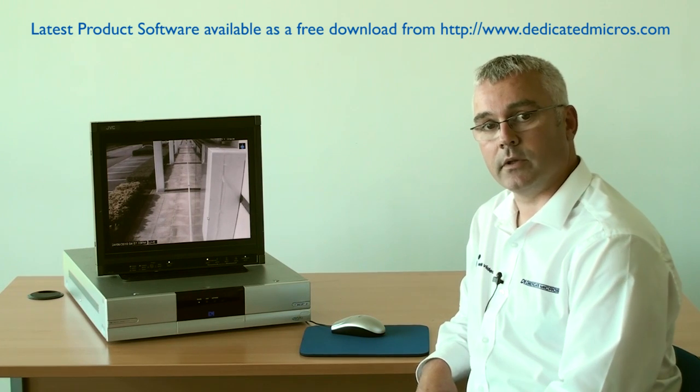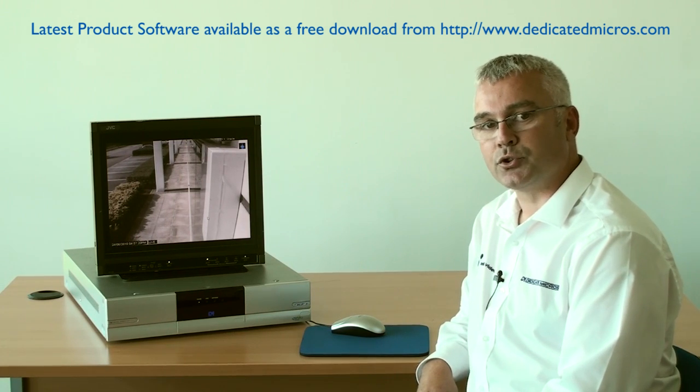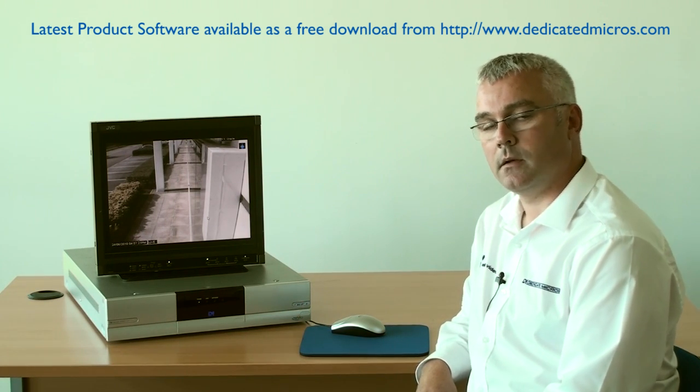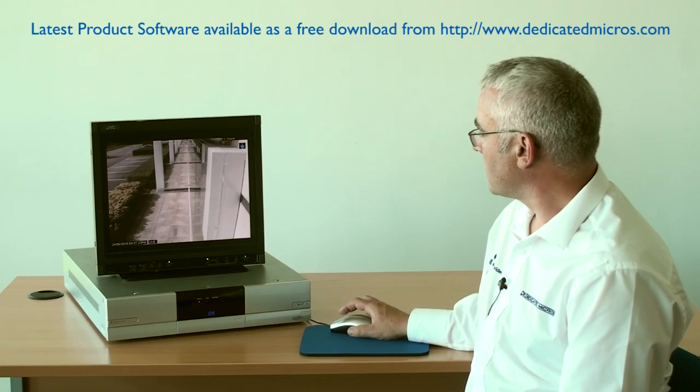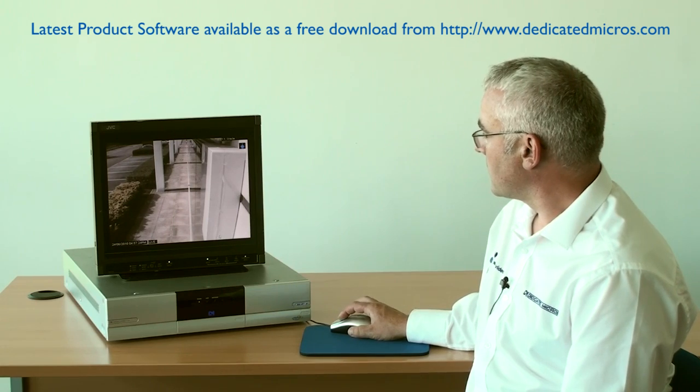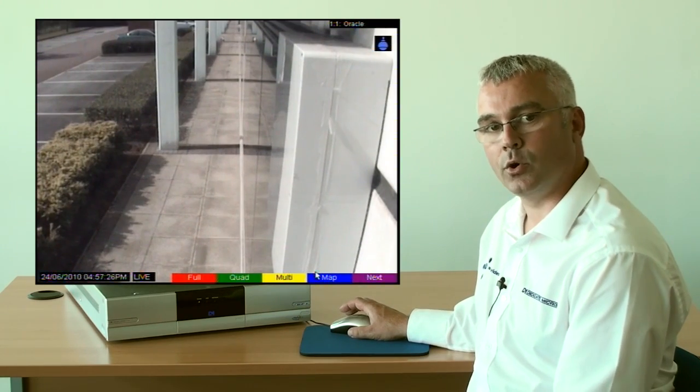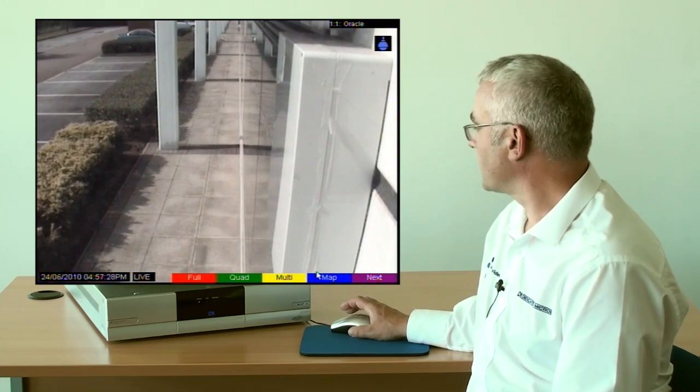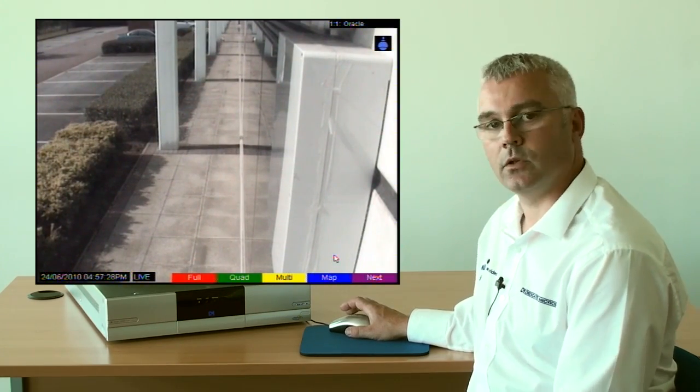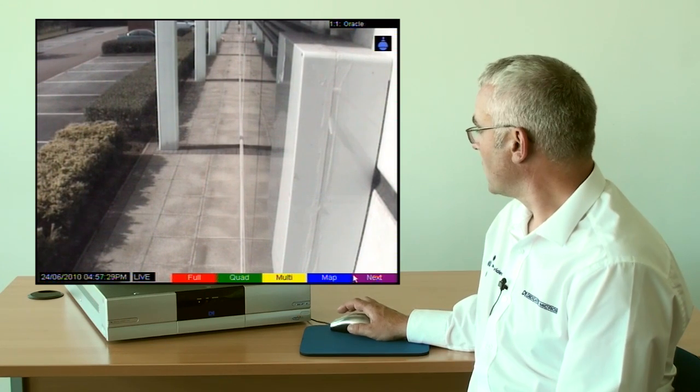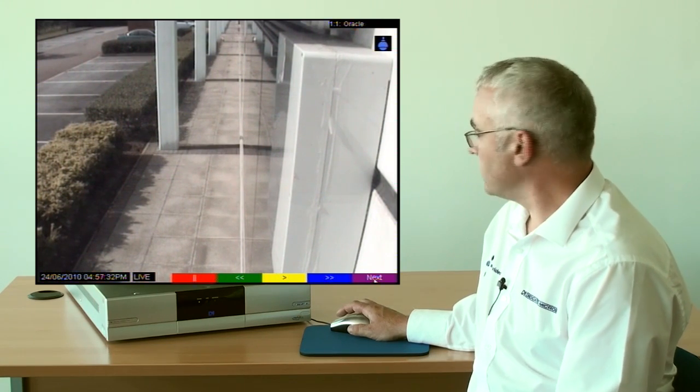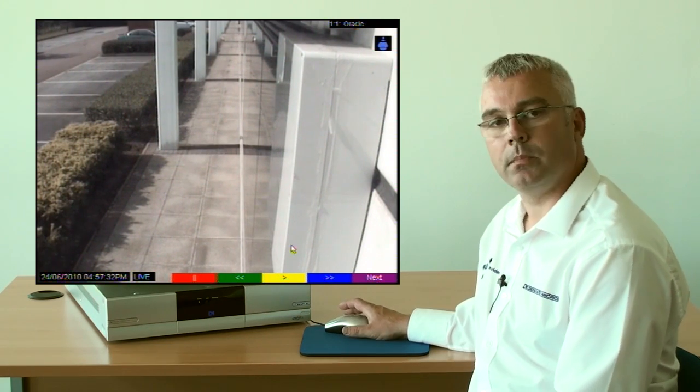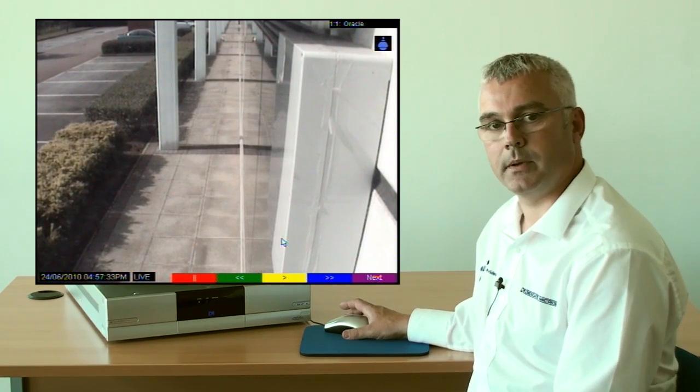Using the DVI-P RT with the latest software release and a USB mouse, left click on the bottom right hand corner of your screen and select the colour buttons. Click the next option until your playback controls appear.